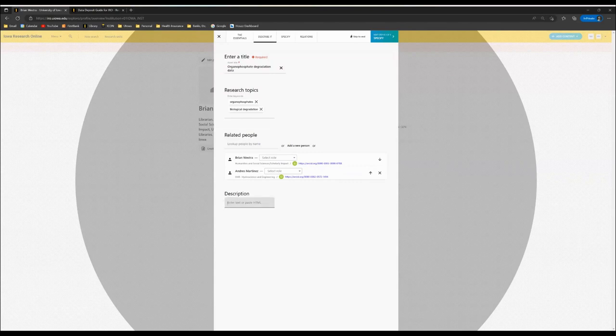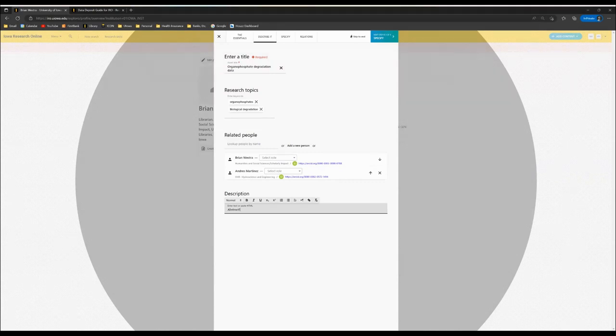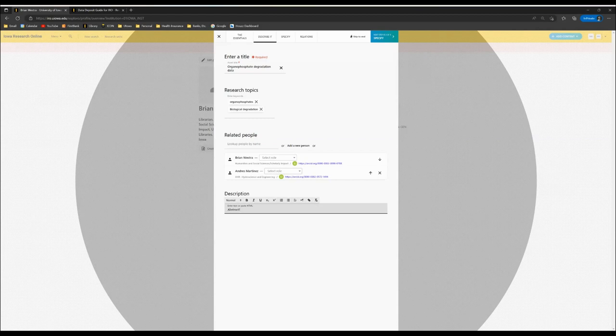Under Description, this is where you'd enter an abstract for your dataset. Please be aware that this will be a different abstract than the abstract for an article where the data is used.